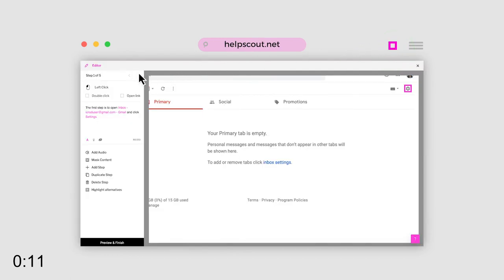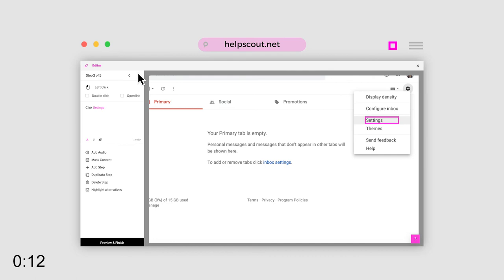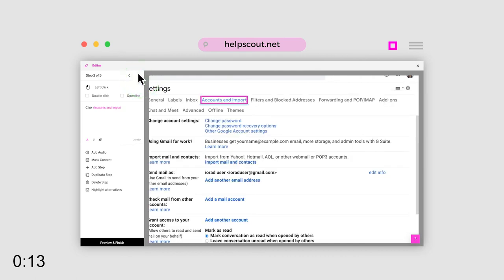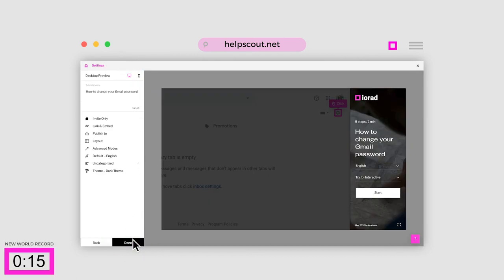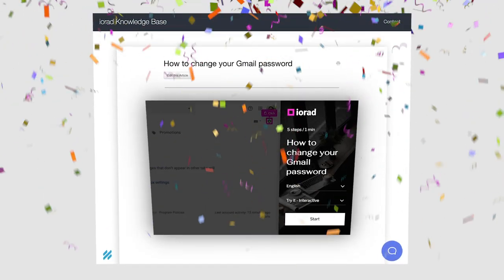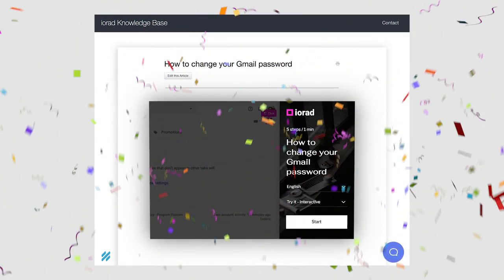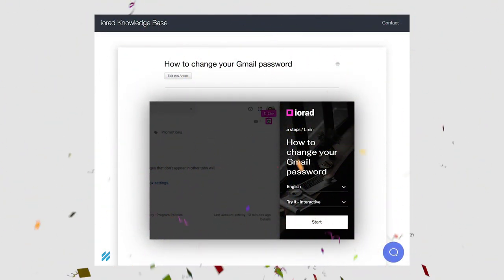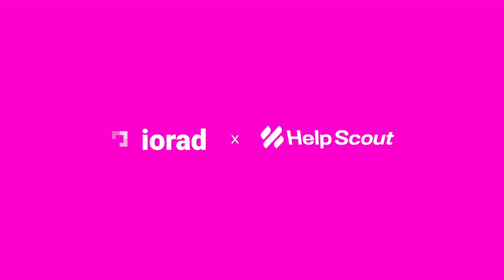After that, you can pretty much edit everything. But let's see what it looks like straight out of the box. Click Done to embed the tutorial into Help Scout. And just like that, you're finished. Give it a try. It's fast.